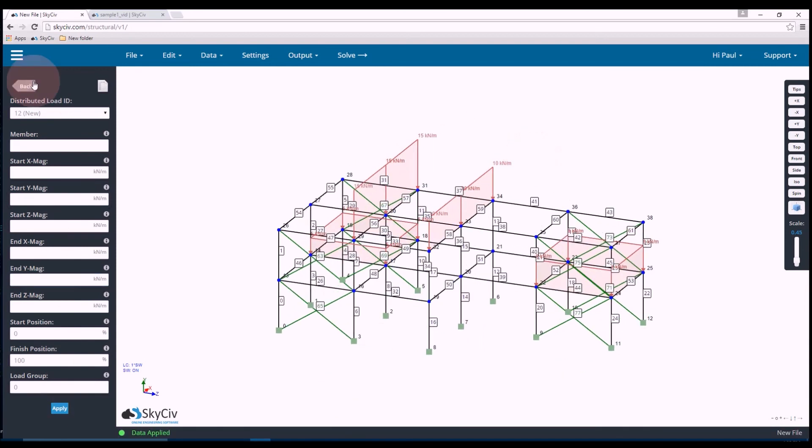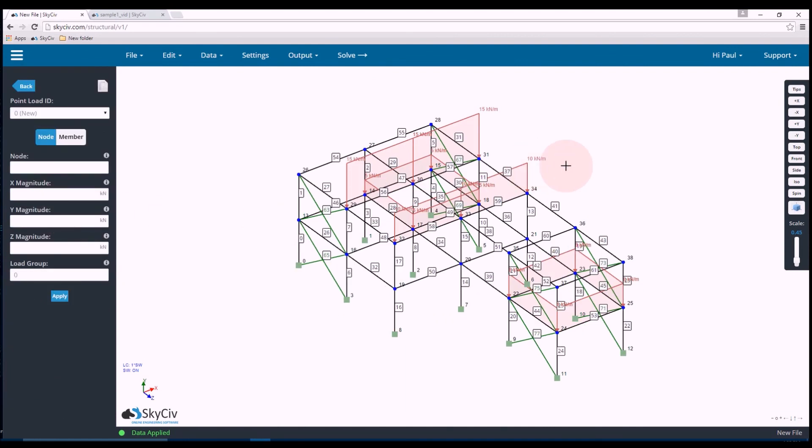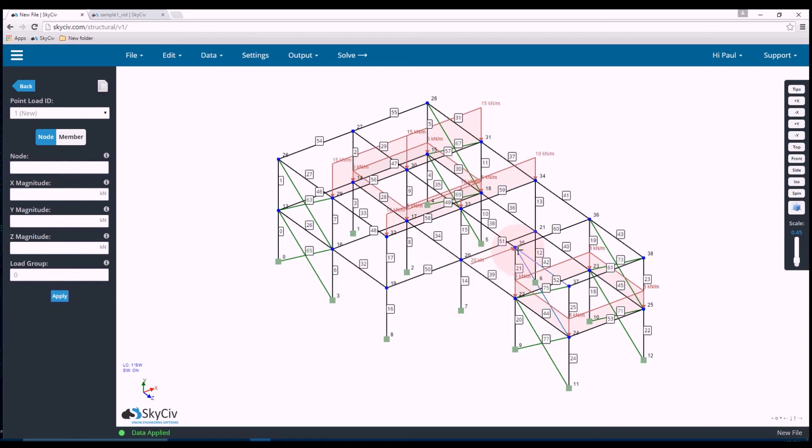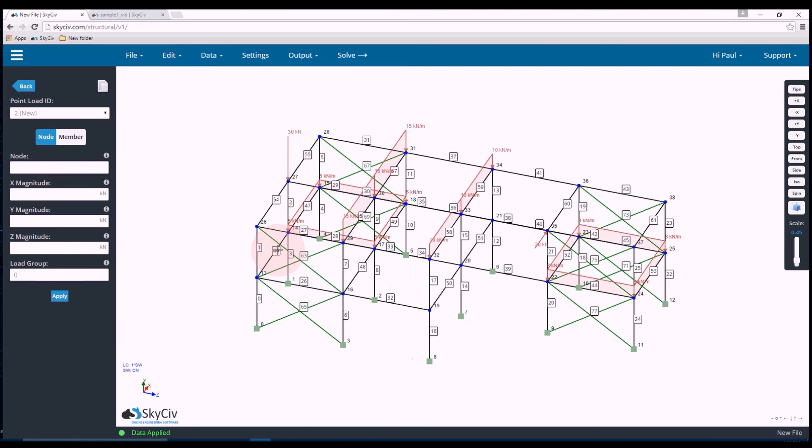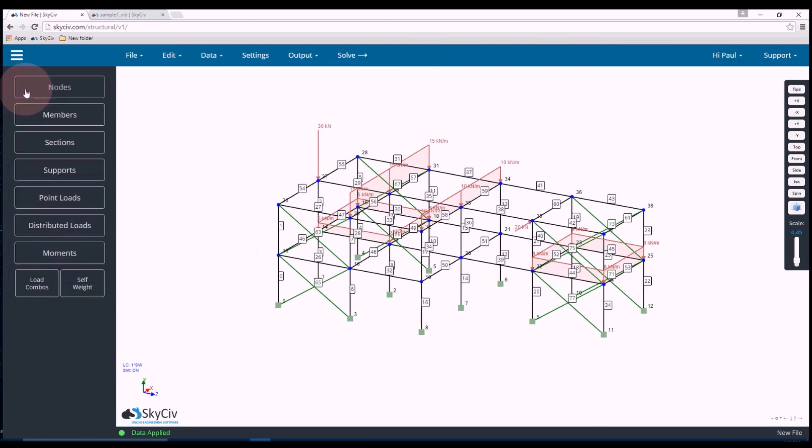Now let's add some point loads. So I want to do a point load in the x-axis at node 35. We'll go with 20 kilonewton meters. As you can see it got added. And we'll do one more at node 27 in the Y direction. We'll do negative 30 kilonewtons. So we've set up everything and we should be ready to solve now.